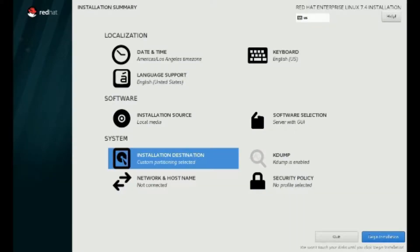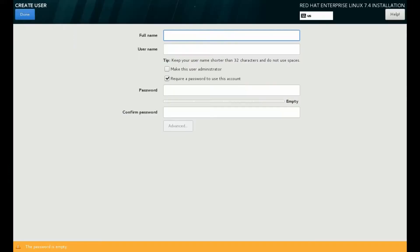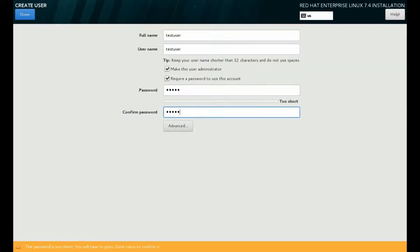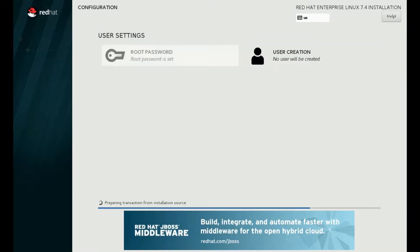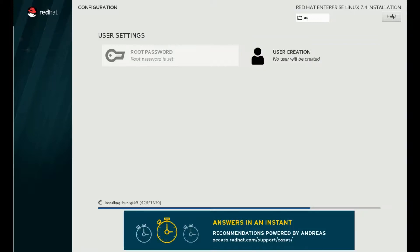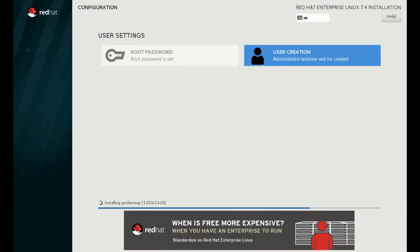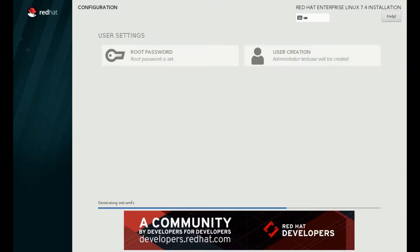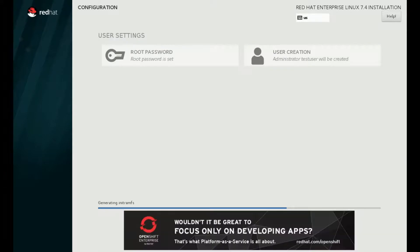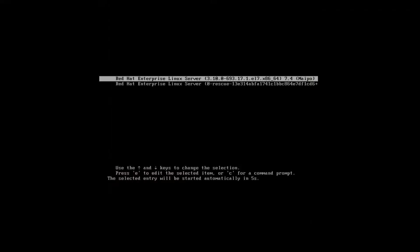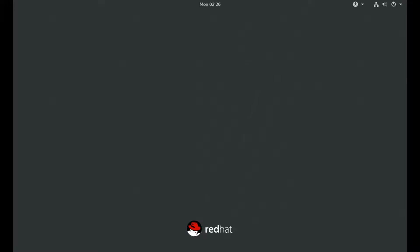After you do all these things, click on Begin Installation. On the next screen, you will be asked for user settings. Set the root and user password. Now take a cup of coffee and relax — this may take a while for installing the system. After completion of installation, reboot the system.